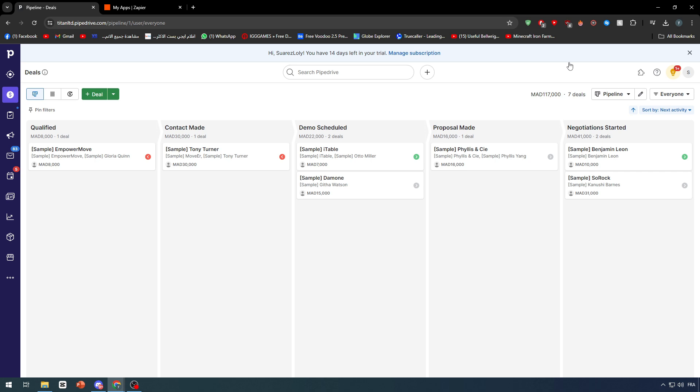For example, if a deal is created on Pipedrive, the deal should be imported into our WordPress account. Or if there is a new customer or login in our WordPress account or website, this customer should be added also into our Pipedrive account. Something like that. So let's do that.